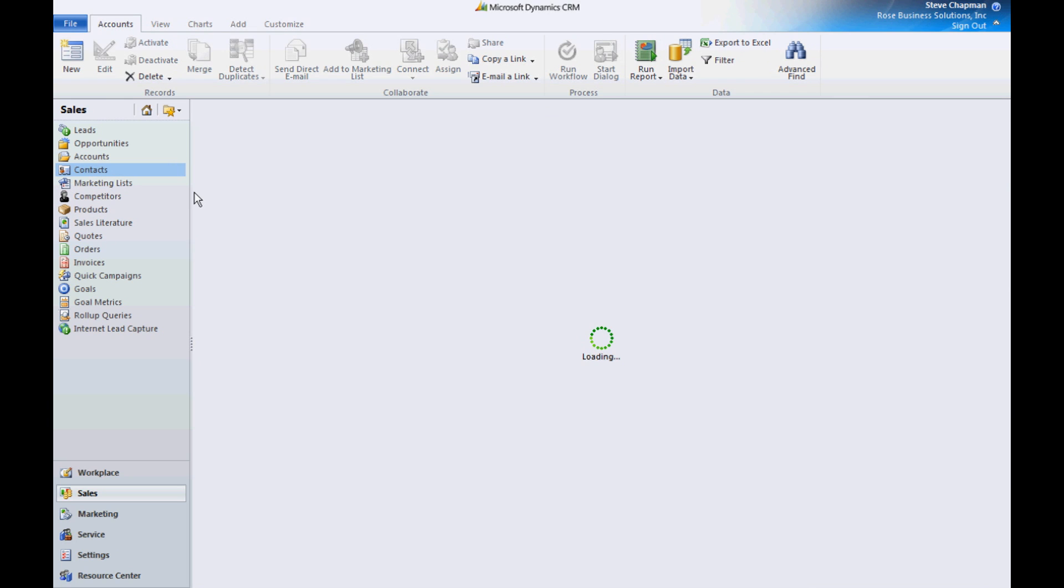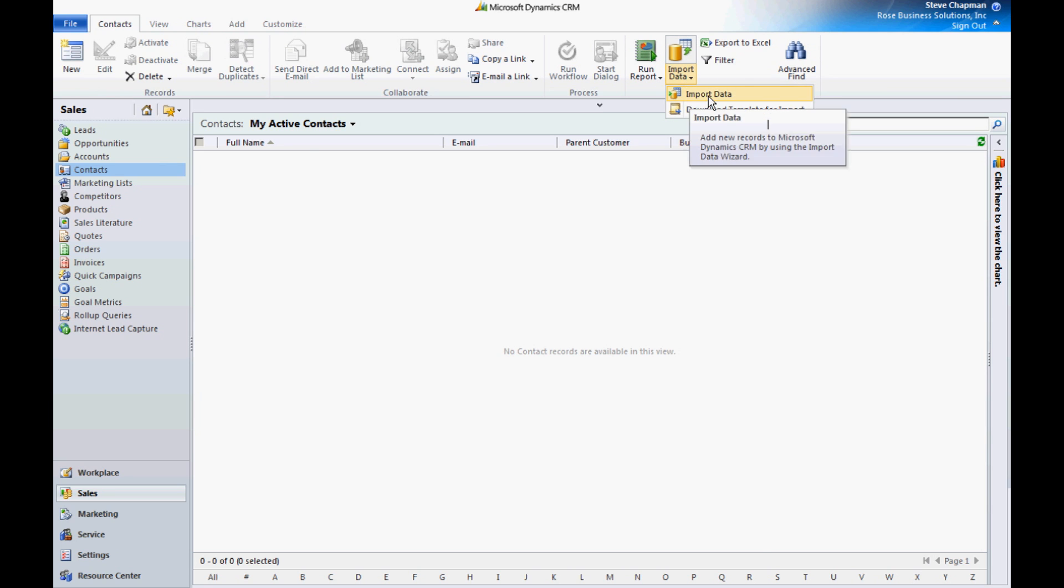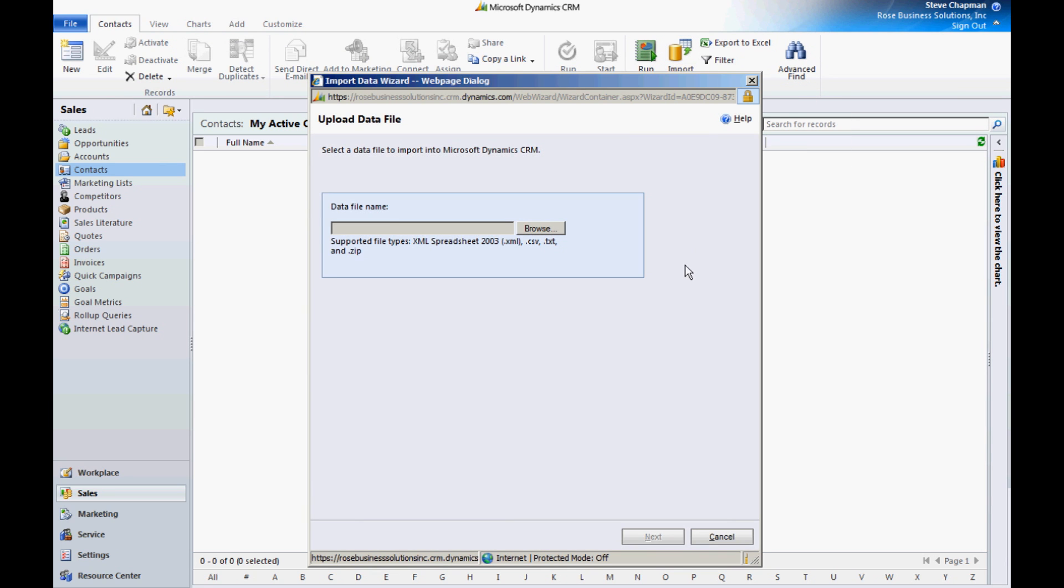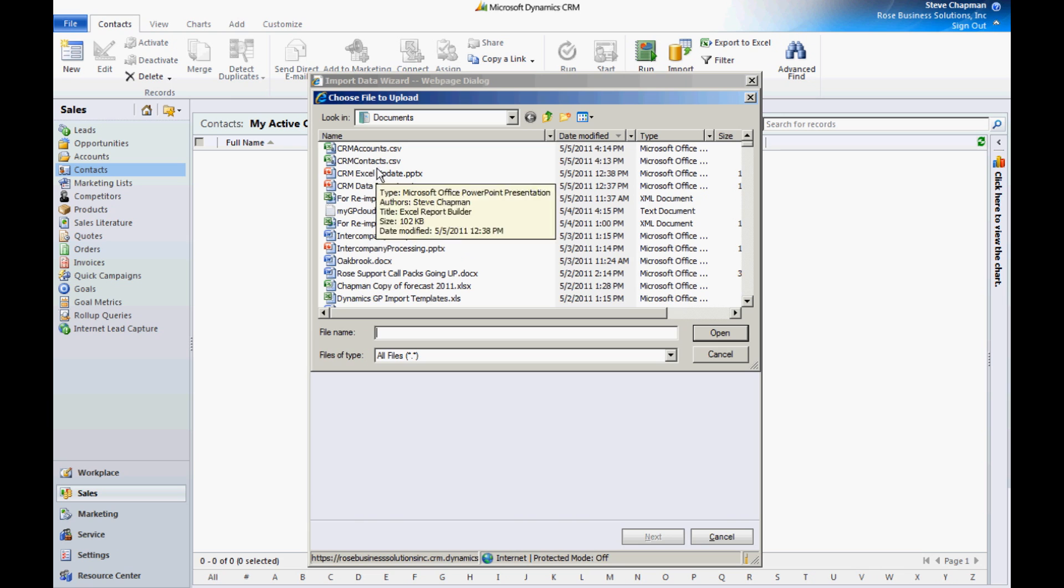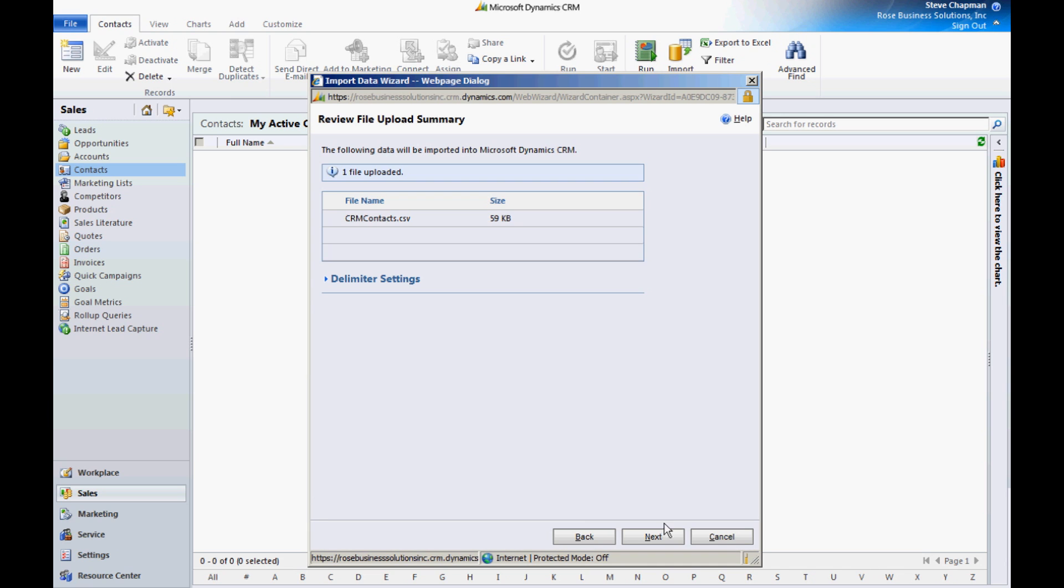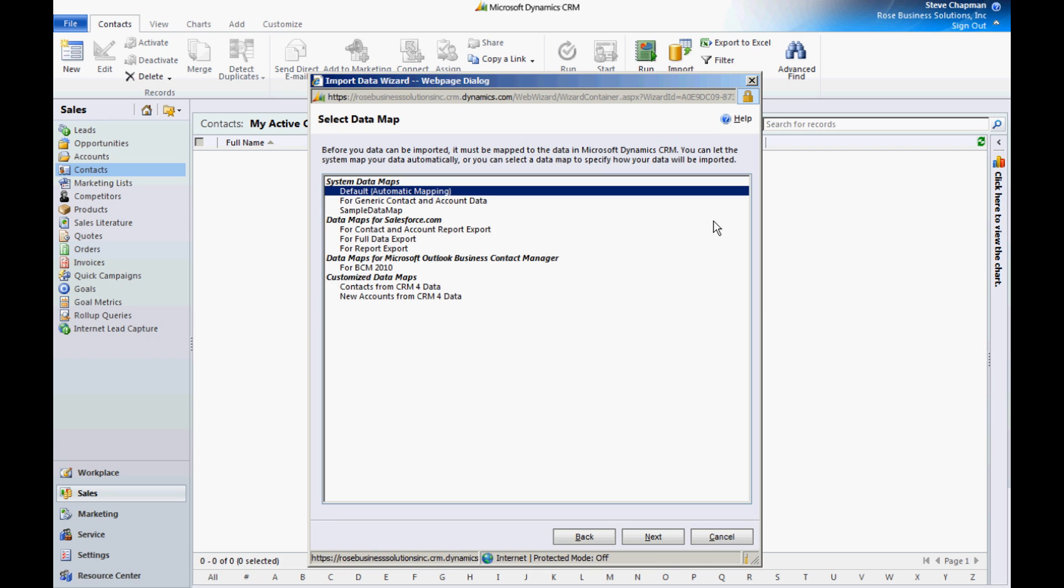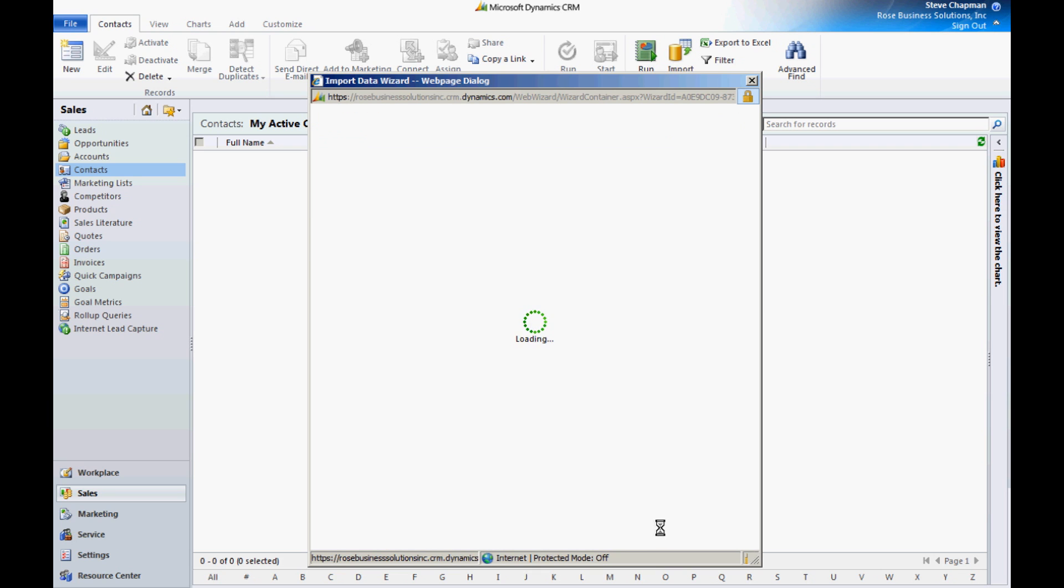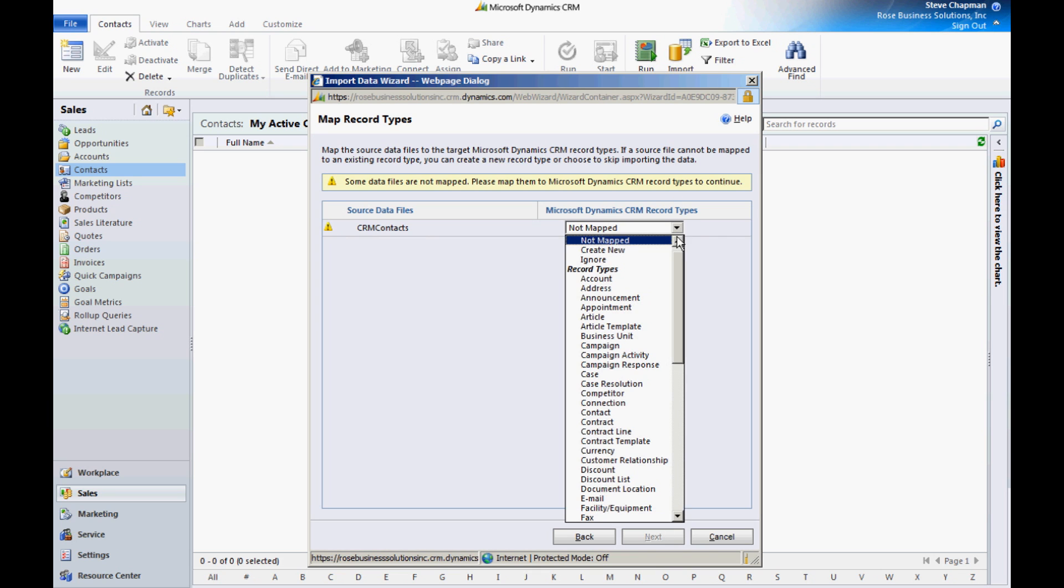Let's go to contacts here. I'll start the import process again. Again, I'll use the default mapping tool. It's going to map to contacts.